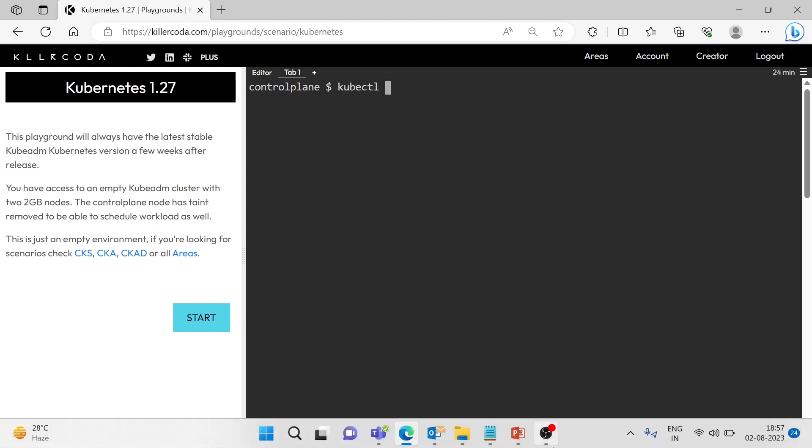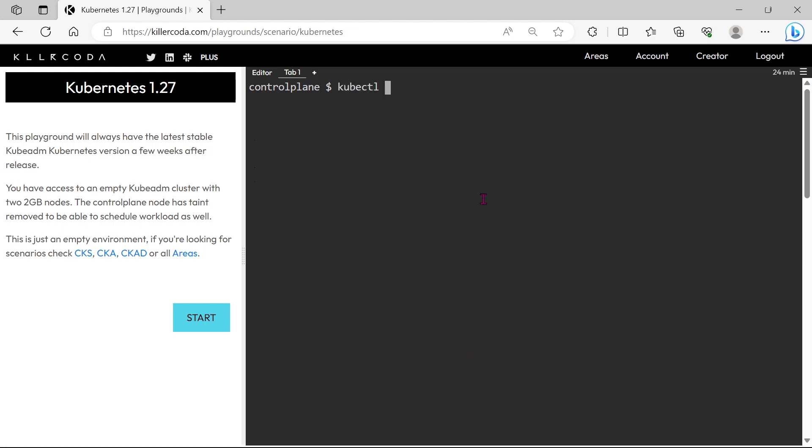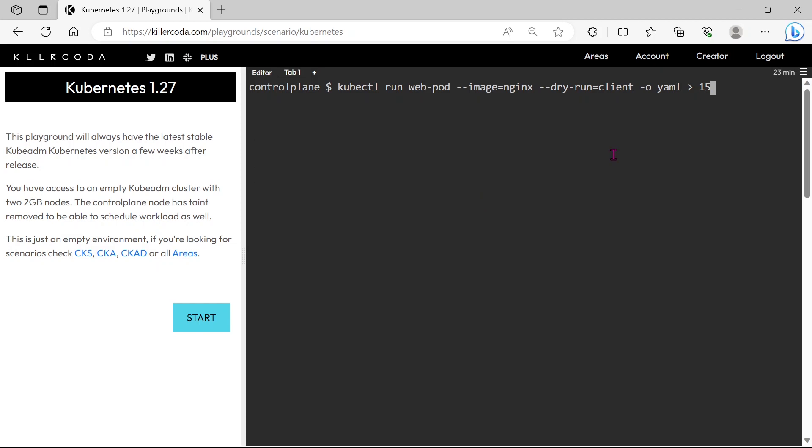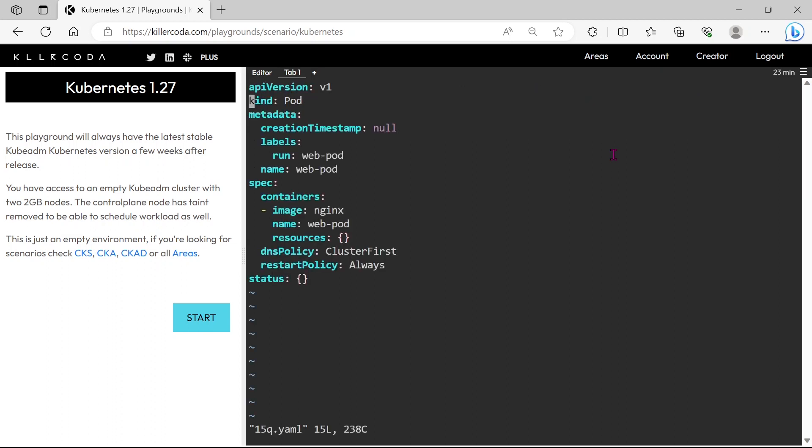Let's create the web pod. We need to change the container name to web.